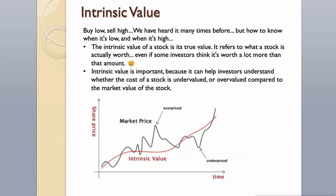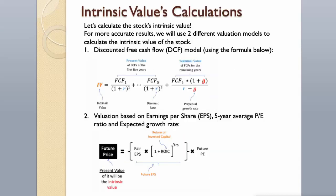Intrinsic value is important because it can help investors understand whether the cost of a stock is undervalued or overvalued compared to the market value of the stock. Let's calculate the stock's intrinsic value. For more accurate results, we will use two different valuation models.